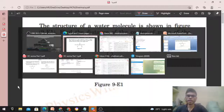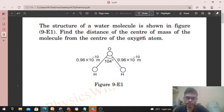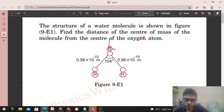Okay, hi everyone. Today let's discuss this interesting problem. It says the structure of a water molecule is shown in the figure — find the distance of the center of mass of the molecule from the center of the oxygen atom. So we have the oxygen atom and two hydrogen atoms, and we need to find the center of mass distance from the oxygen atom. If we draw a line like this, this is the line of symmetry for this molecule.